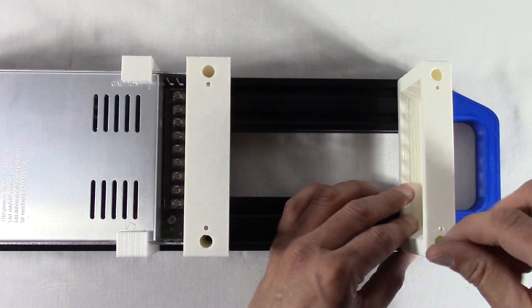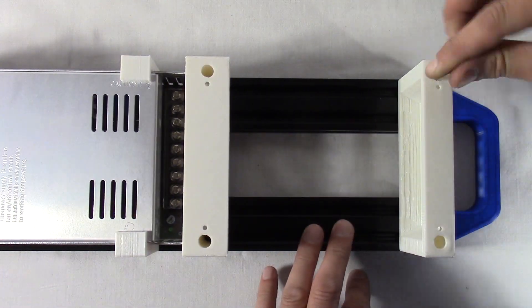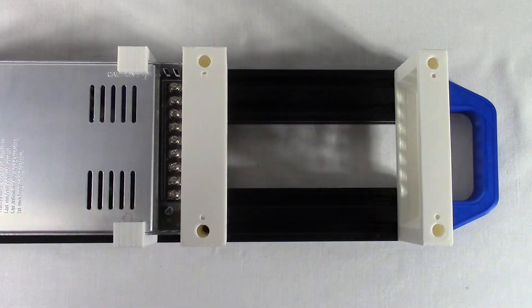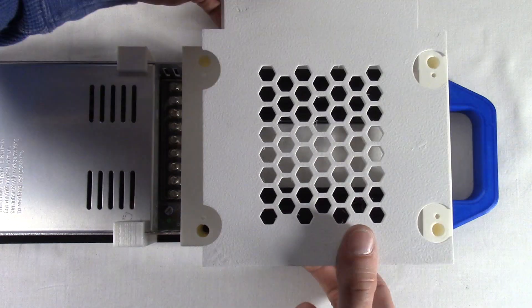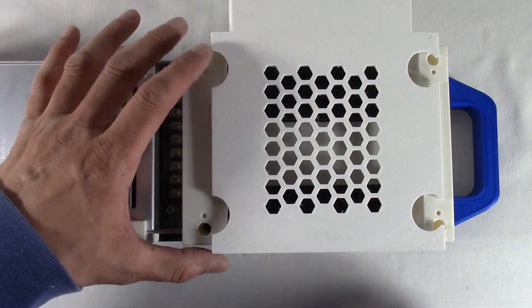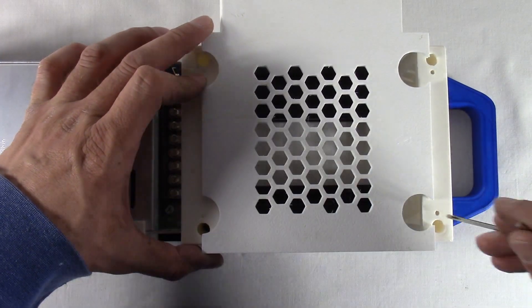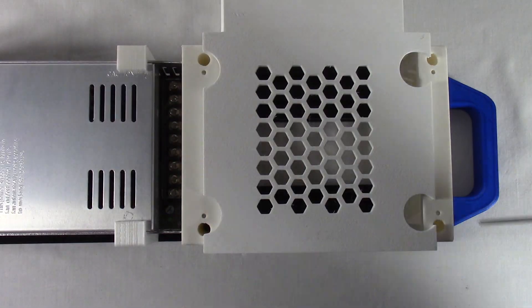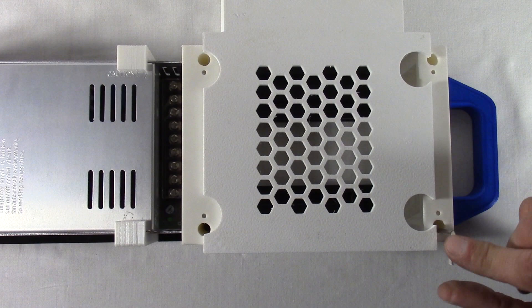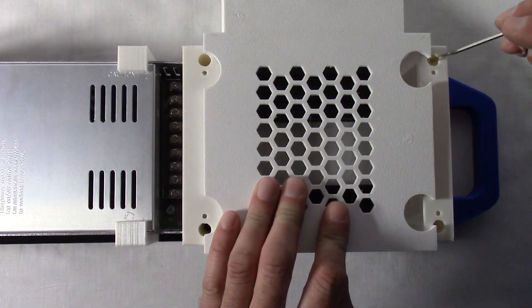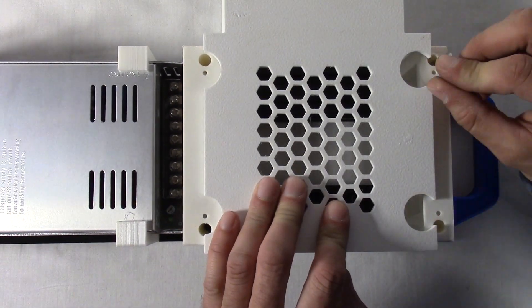Looking at the power supply, push it all the way towards the left and align it against the legs. Now add the middle leg. Depending on the length of your power supply, it may align right against the right side of the power supply.